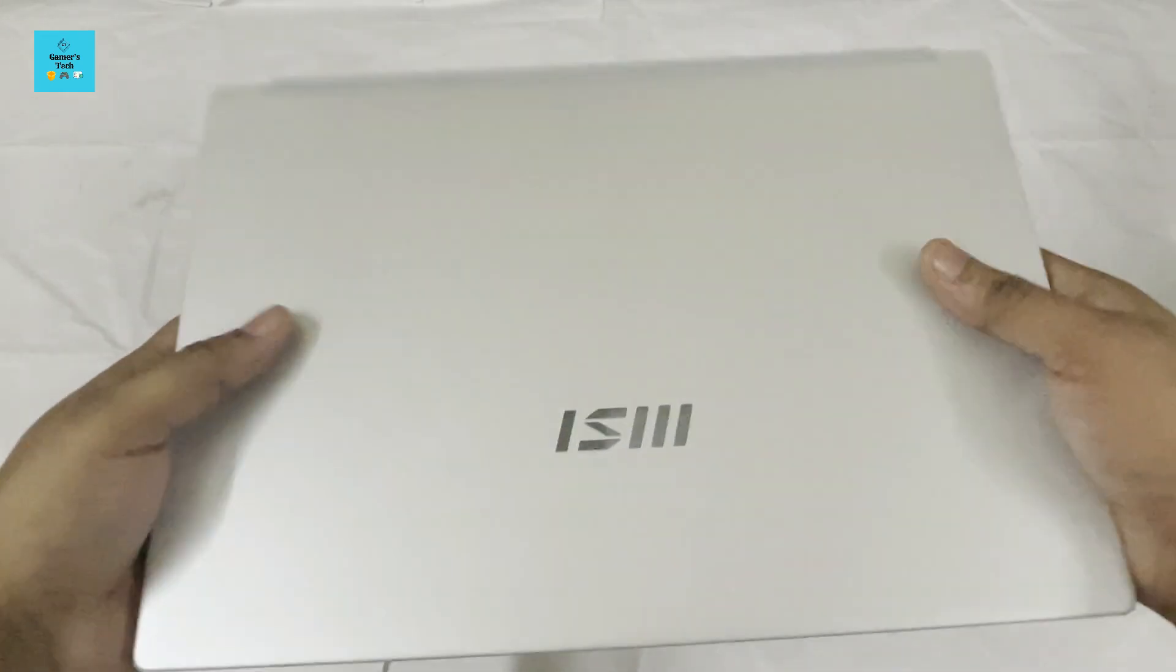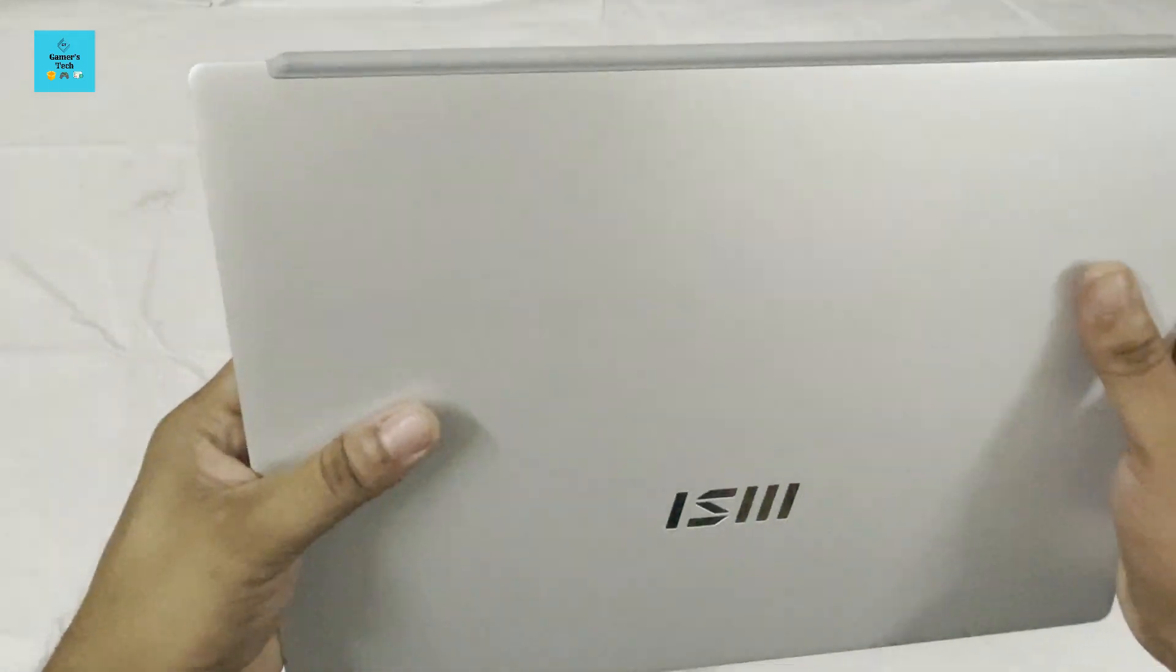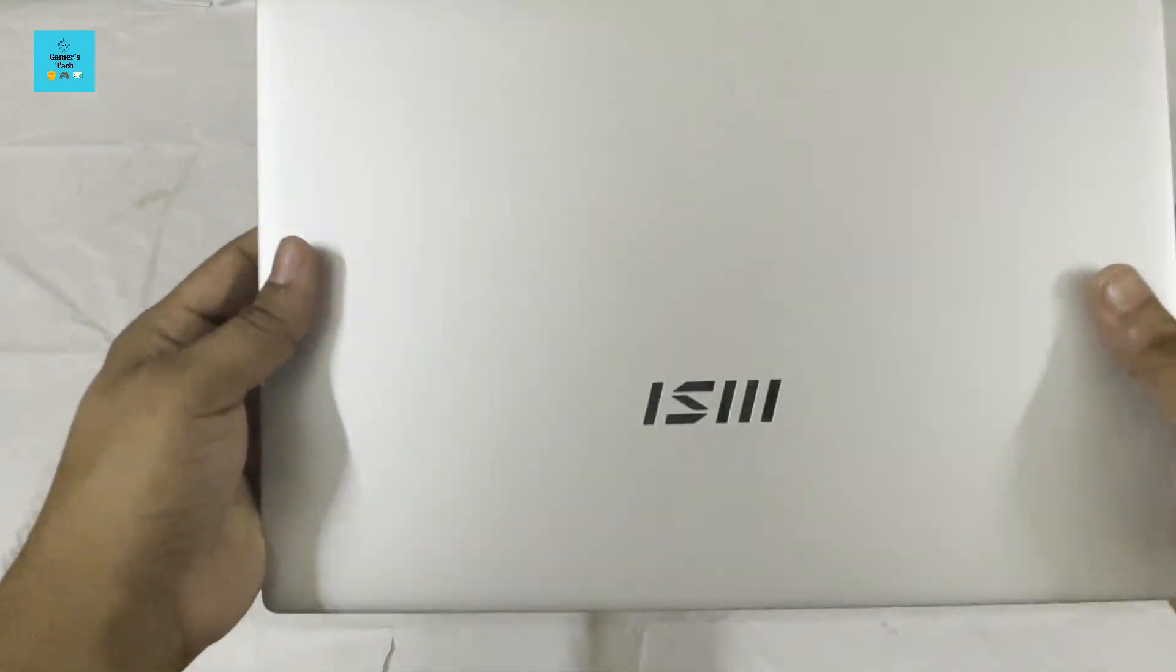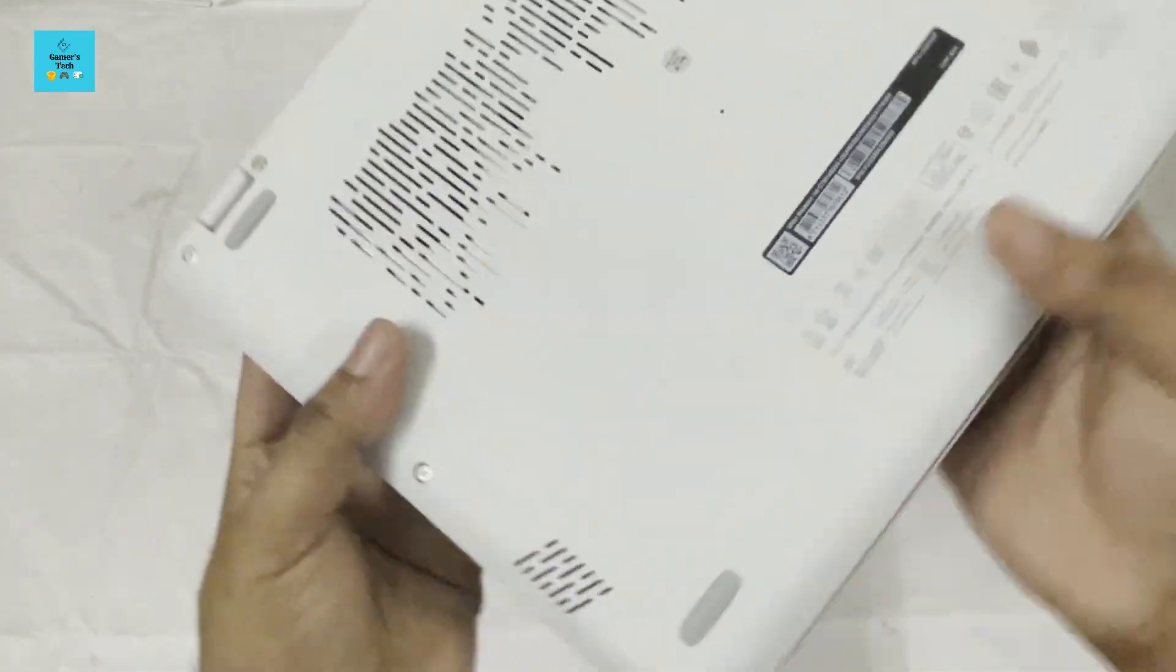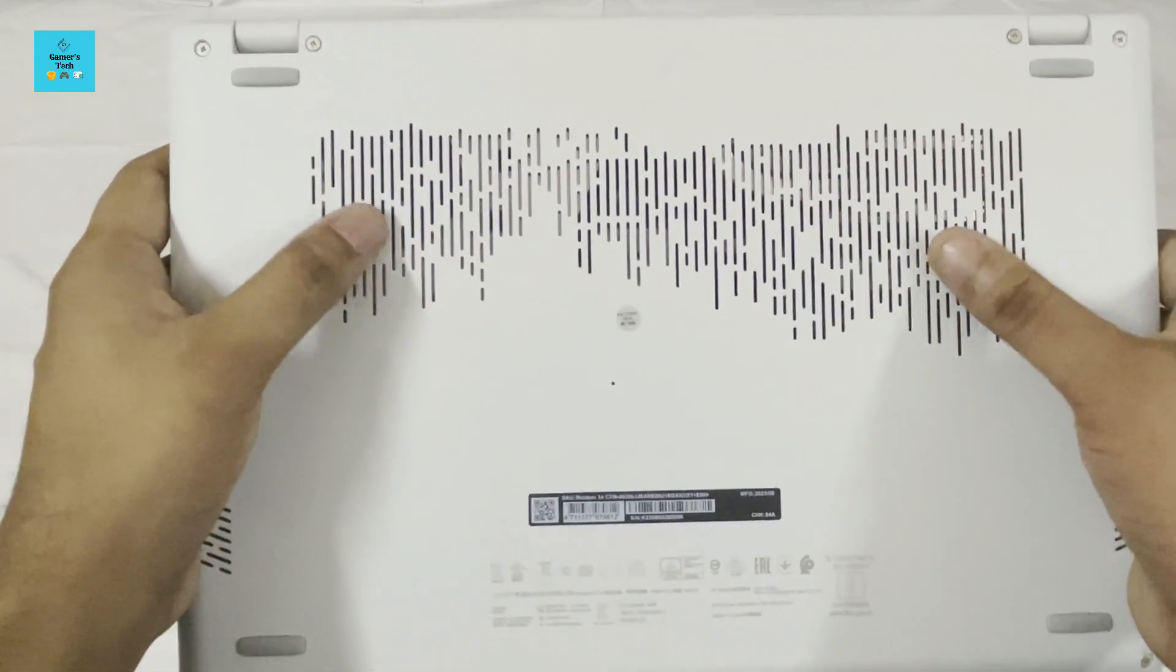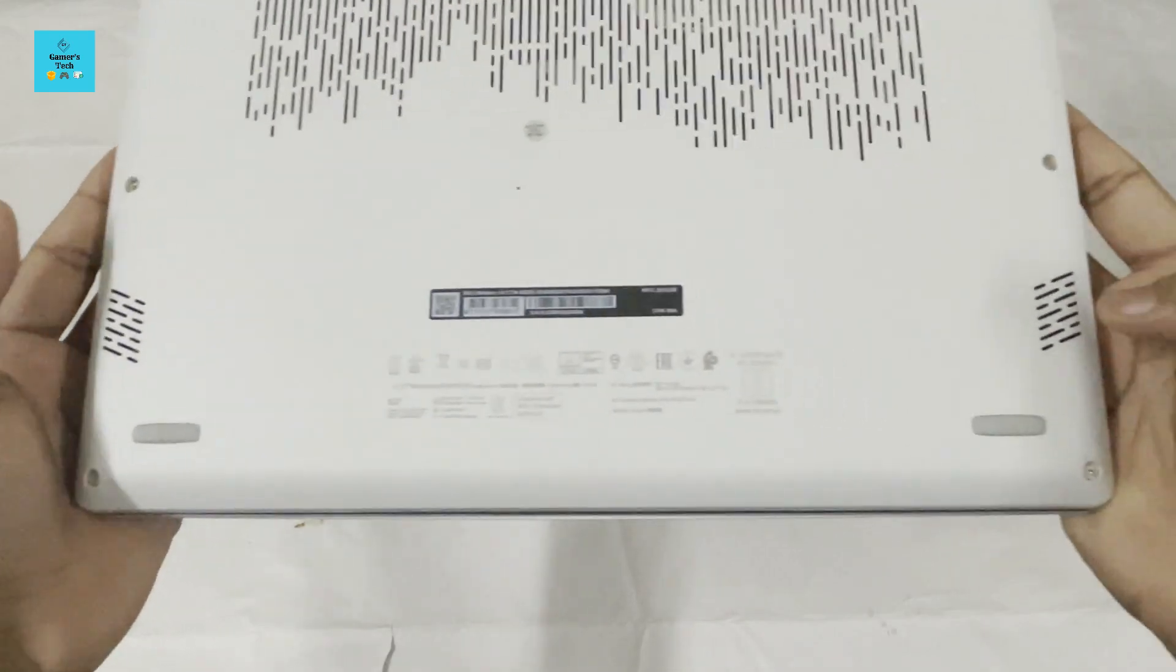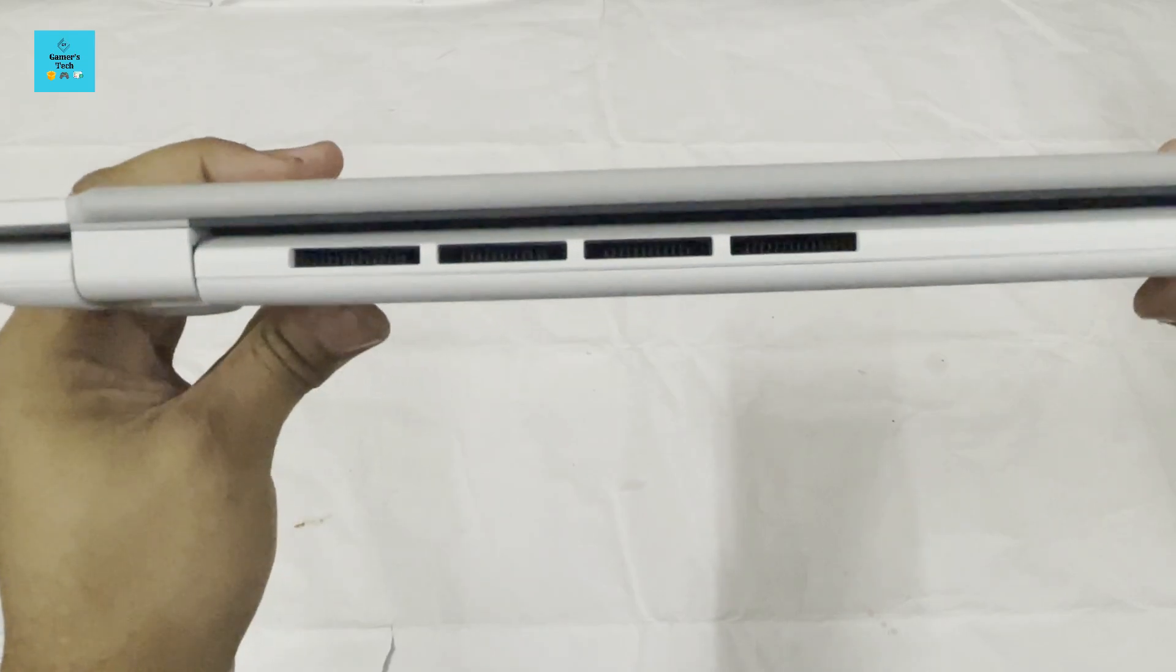This is the laptop. It's looking really good. The color is silver and the MSI branding is printed here. In the back, there are system air vents, and I'm guessing these two are the speakers. This is also an air vent.